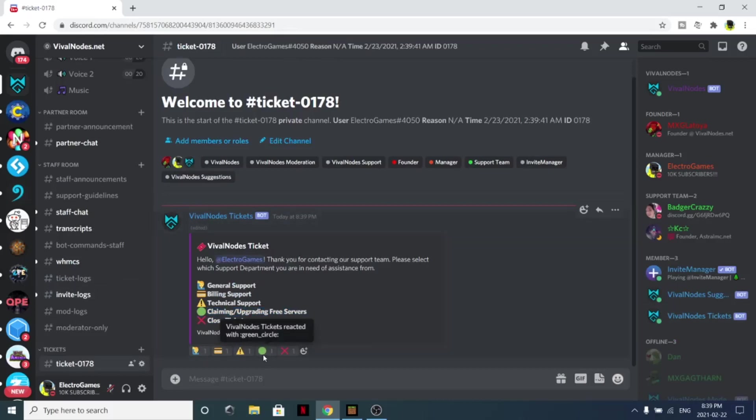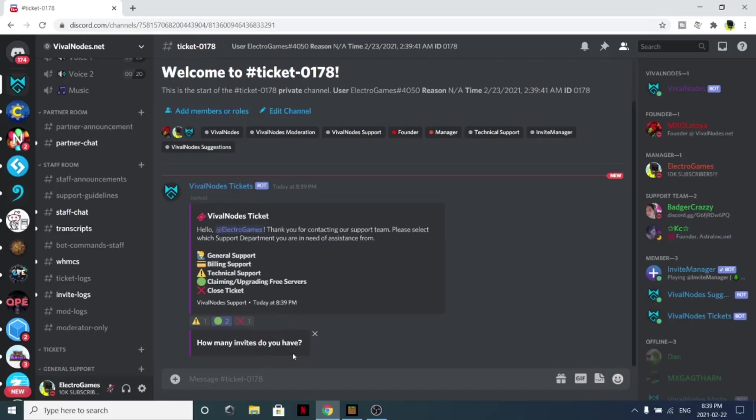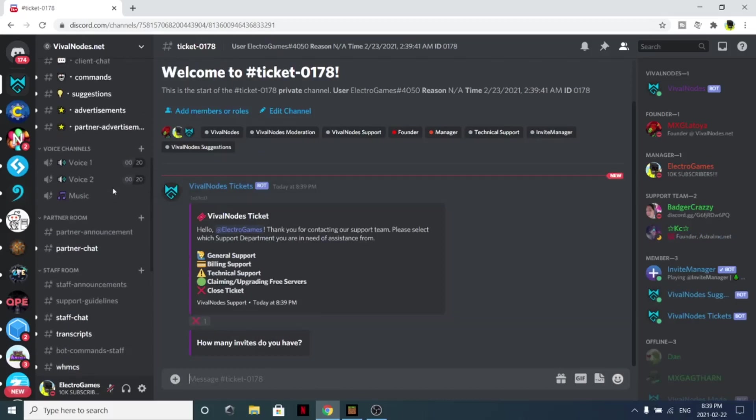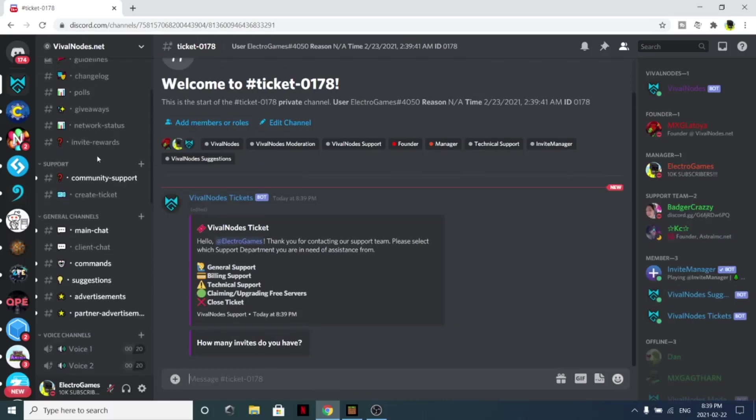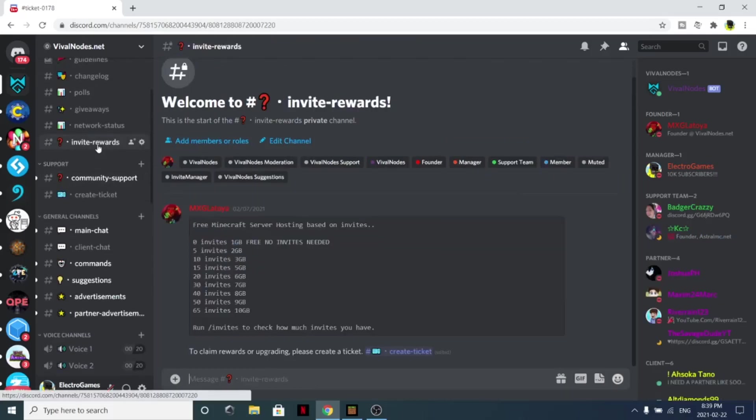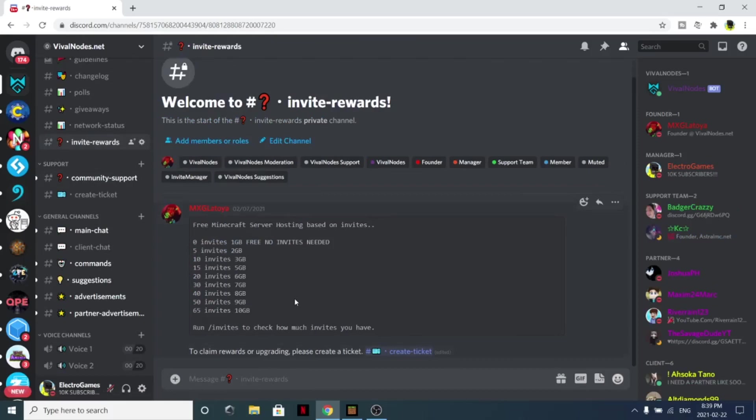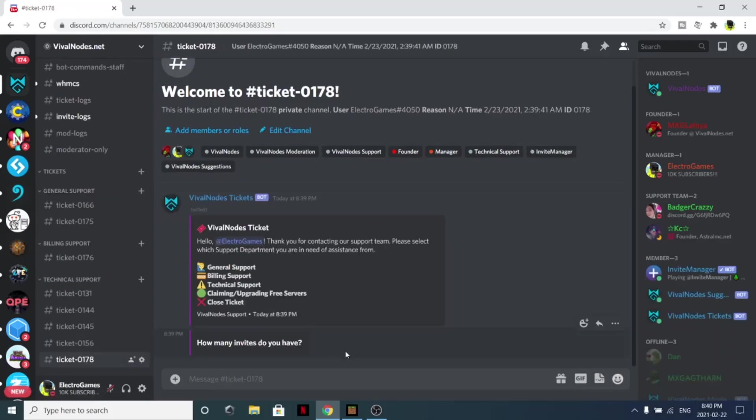From here, how many invites do you have? We also have invite rewards, so you can come up to invite rewards to see all the invite rewards. It will give you a different amount of RAM. We are going to do the zero invites because why not.